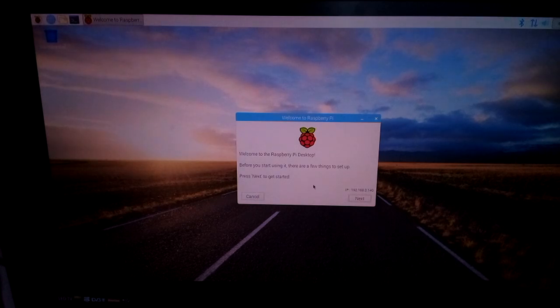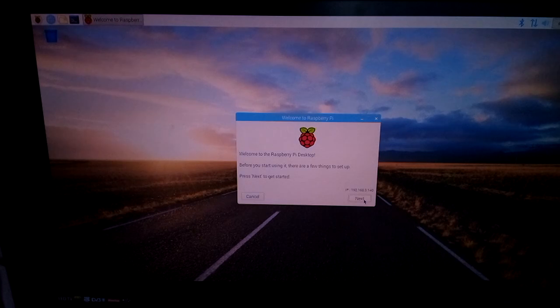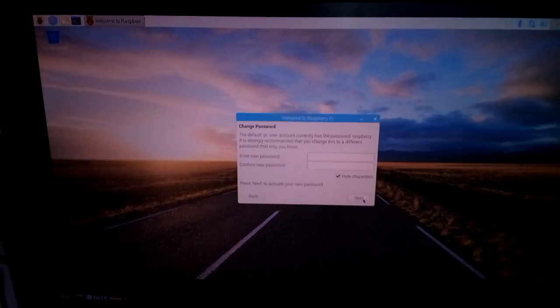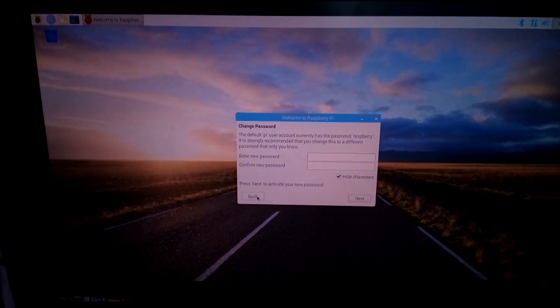Now that it's booted we'll quickly get this prompt to set it up. You just click next and skip or whatever you want to do here.